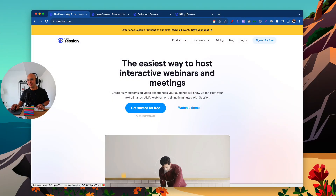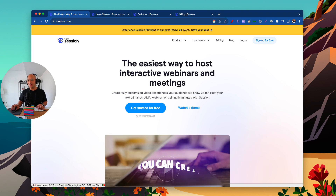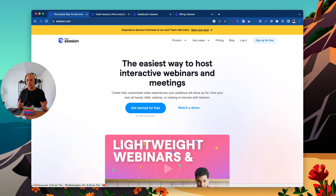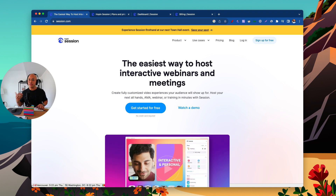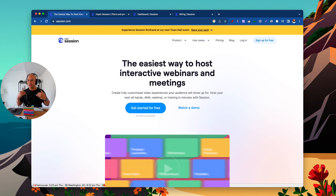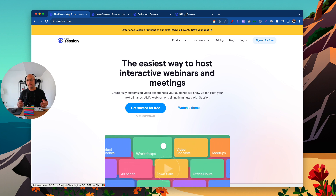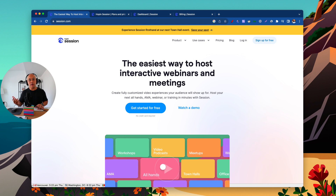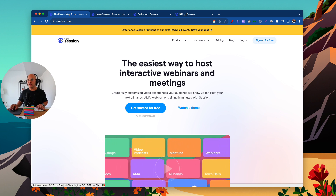Hey, welcome back to my channel. My name is Rob Balasavis. Today I'm going to give you a tour of a tool that I am really enjoying so far. It's called Session, and I'm going to share my screen so we can just jump right into it. This is Session — just go to session.com. There's also a link in the description. There is a free version, so make sure to set up that free trial so you can follow along today.